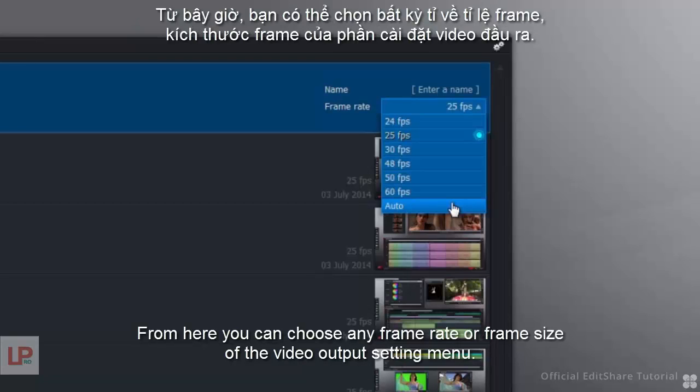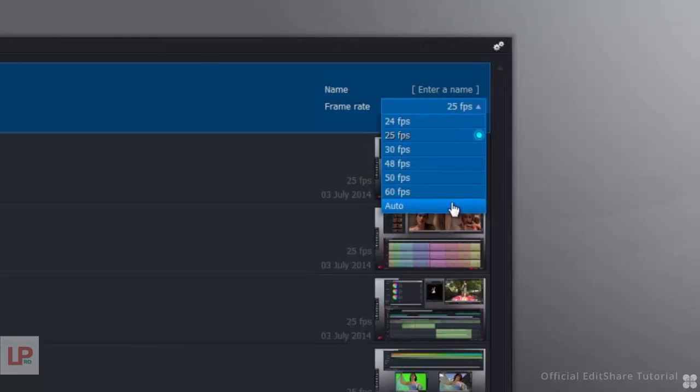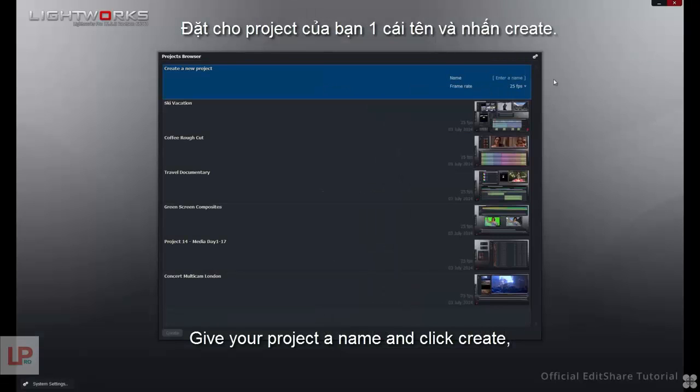From here, you can choose any frame rate or frame size from the Video Output Settings menu. Give your project a name and click Create.